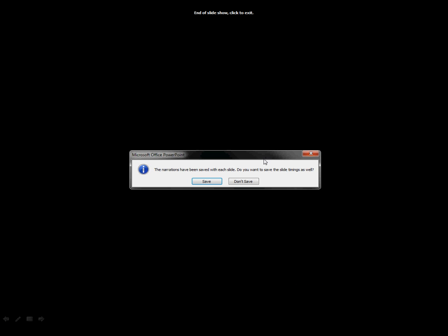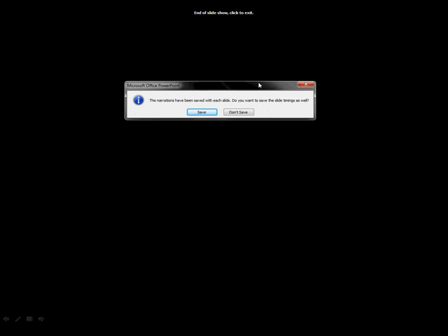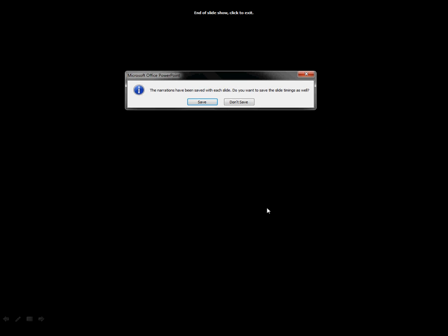And at the end here, once you click to go to the end just like you normally do, it's going to bring up this box that says the narrations have been saved with each slide.